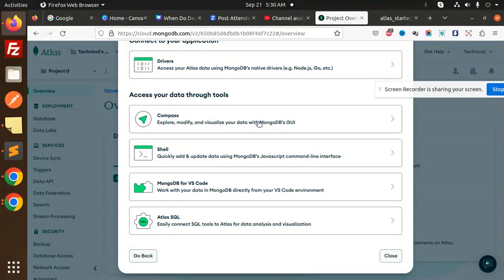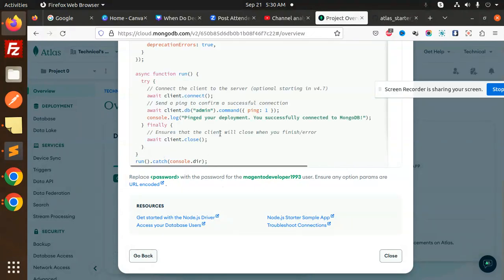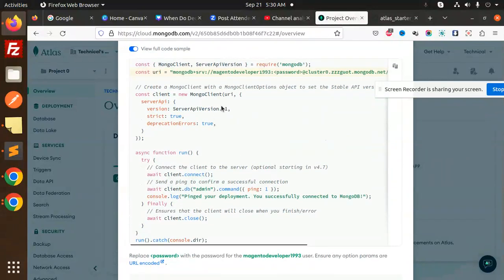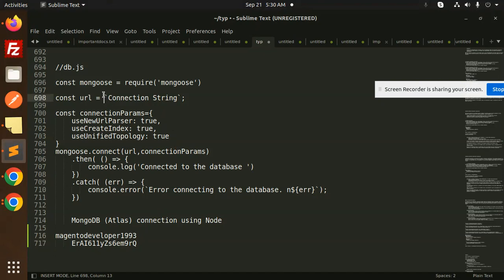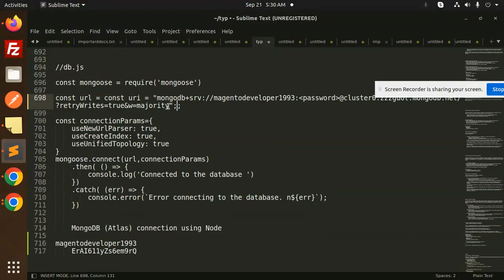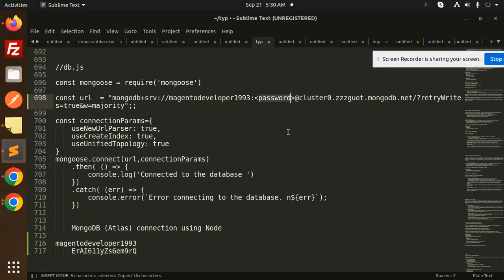We have to modify it through the GUI. Here we have the connection string. We need to add the password to the string — we will add the password over here and try to run this.